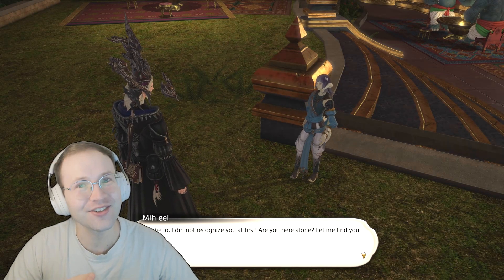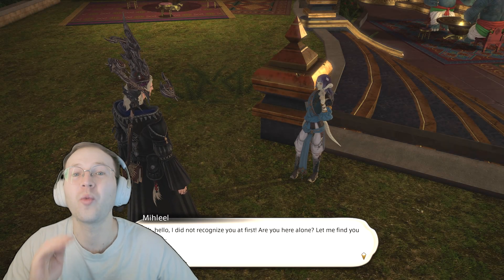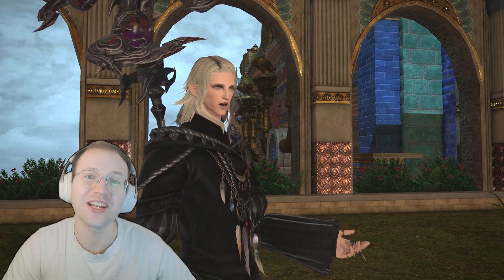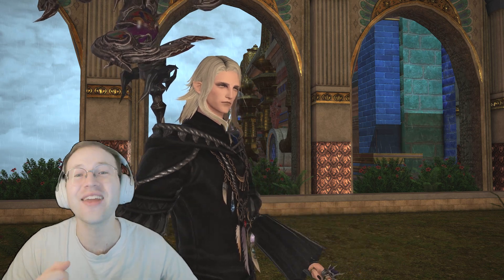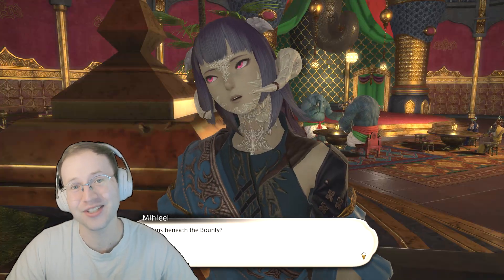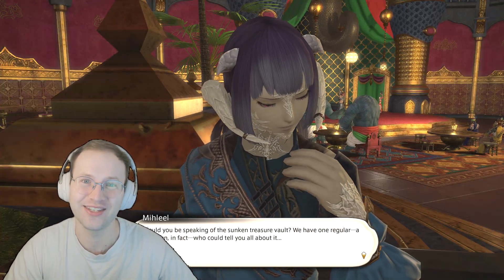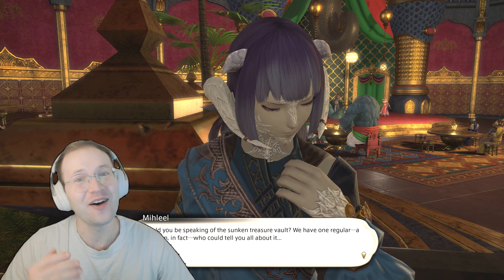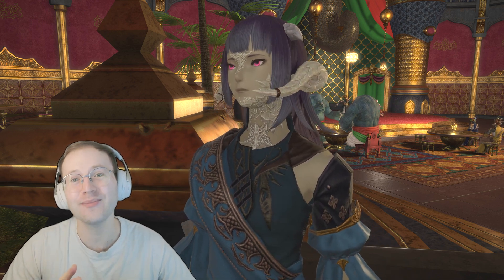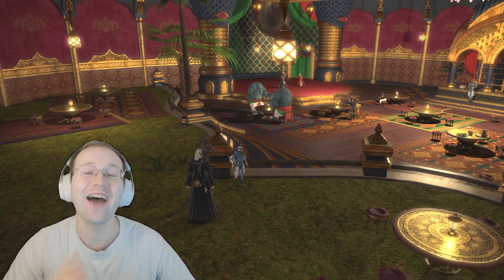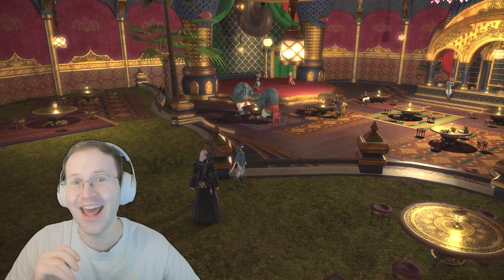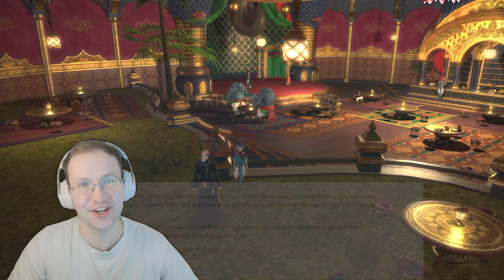Hey everyone, this is AlmaDoctorNada, and today we're going to learn how to use TexTools to replace the textures of your favorite weapons and armors for Final Fantasy XIV. This should work, including for mods that haven't yet been updated for Dawntrail. Let's go.